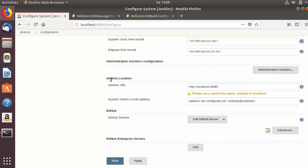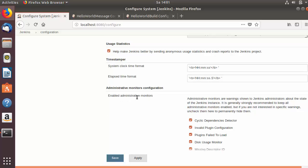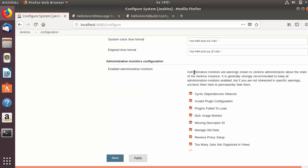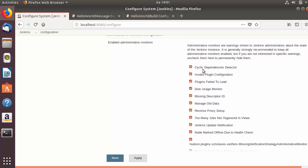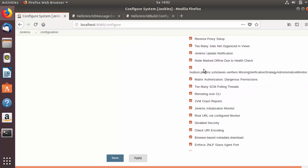The next section is Jenkins location. Before that, there is administrative monitor configuration where you can enable administrative monitoring. These are warnings shown to Jenkins administrators about the state of the Jenkins interface. You can check whichever warnings you want to see — for example, dependency warnings, invalid plugin warnings, or disk usage warnings.